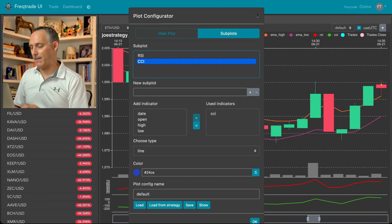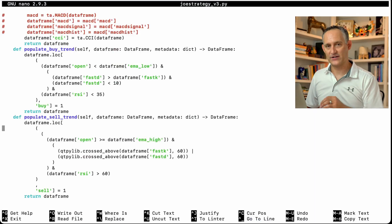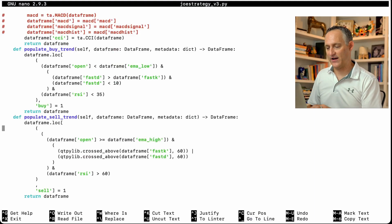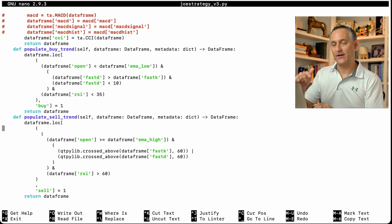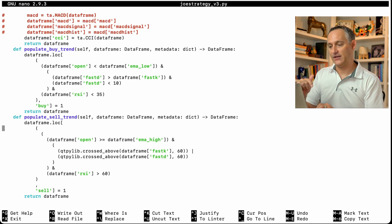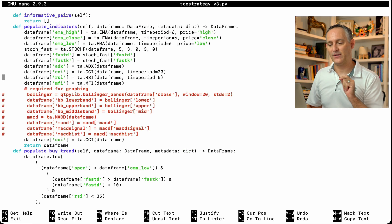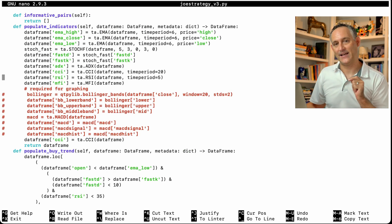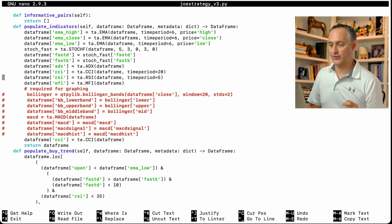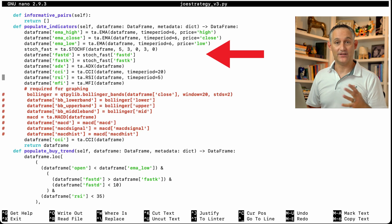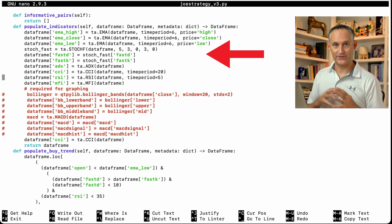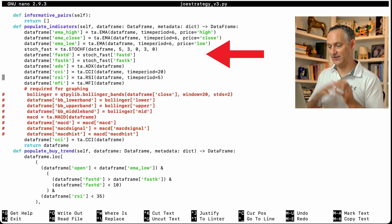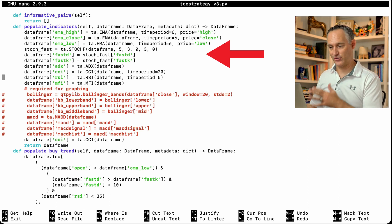One thing that's important to remember, if we go back to our strategy file, any of the indicators that you pull in here, they have to be set up as indicators inside your strategy file, because otherwise FreakTrade is not reading that data. So it doesn't have any data to spit out onto your chart.